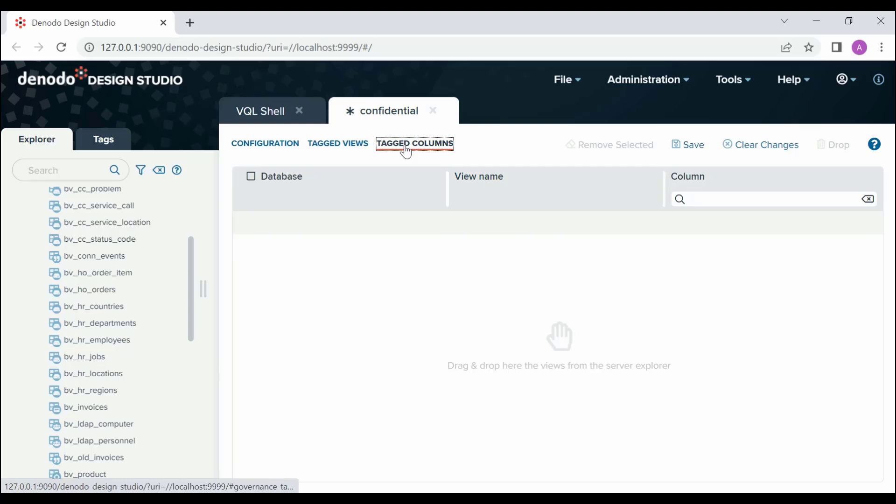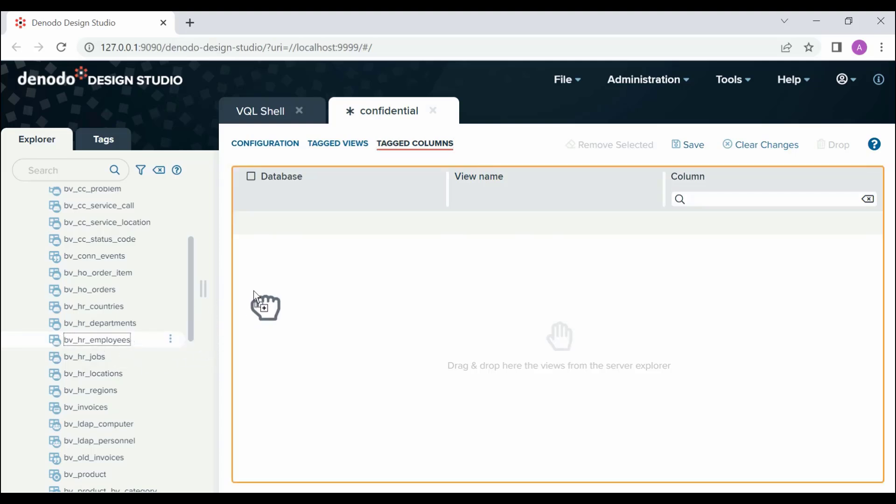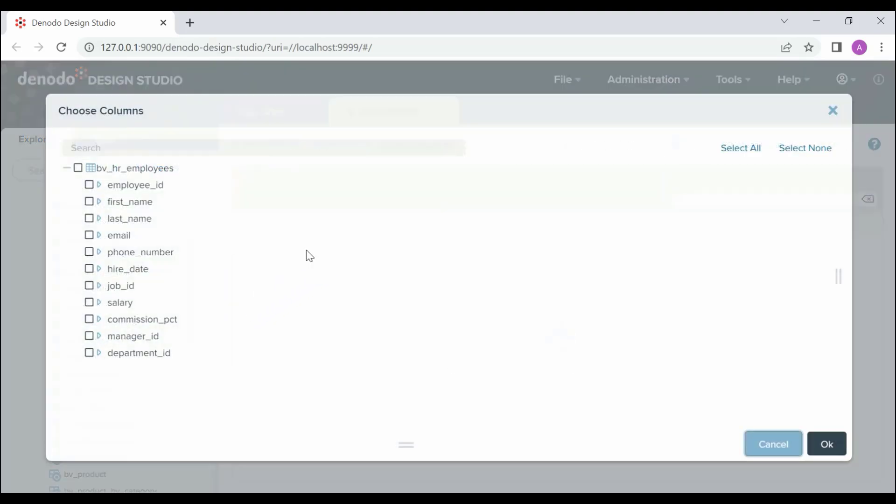Let us include the views BV_HR_Employees and BV_HR_Locations. First, drag and drop the view BV_HR_Employees. Choose the columns Phone_Number, Salary, Email and click OK.